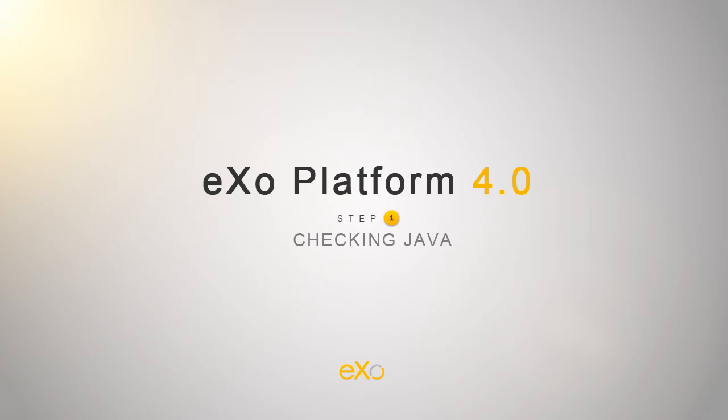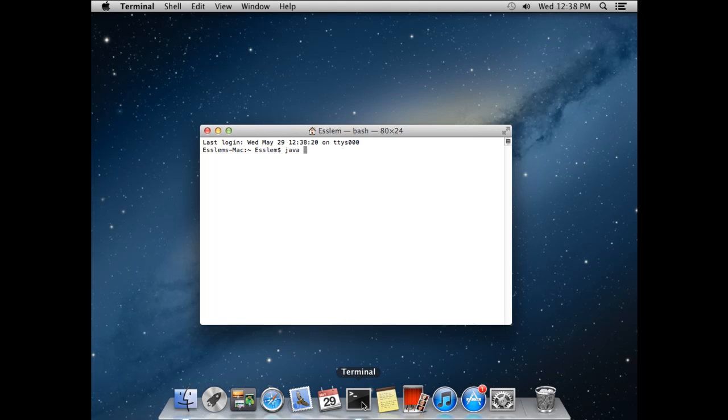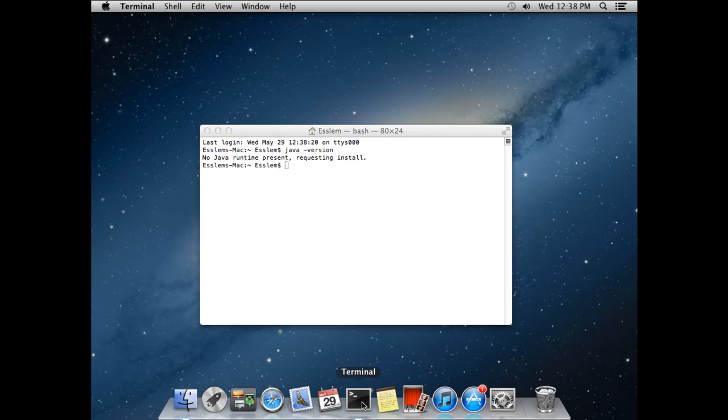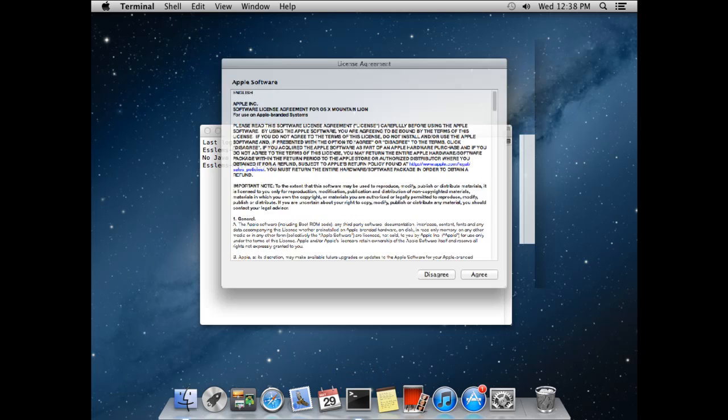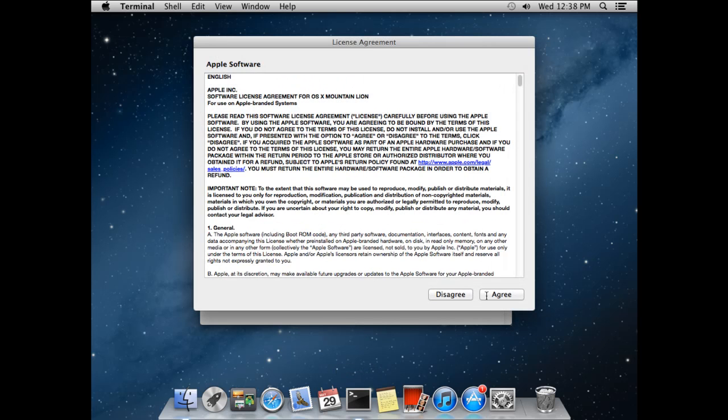The first step is to check Java. To do that, you will use the terminal and enter the command Java version. If Java is not installed, the popup will appear and allow you to install it.